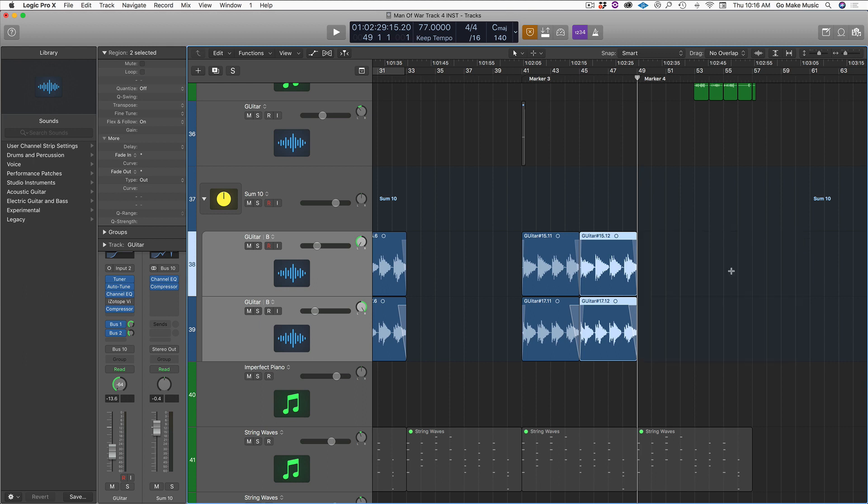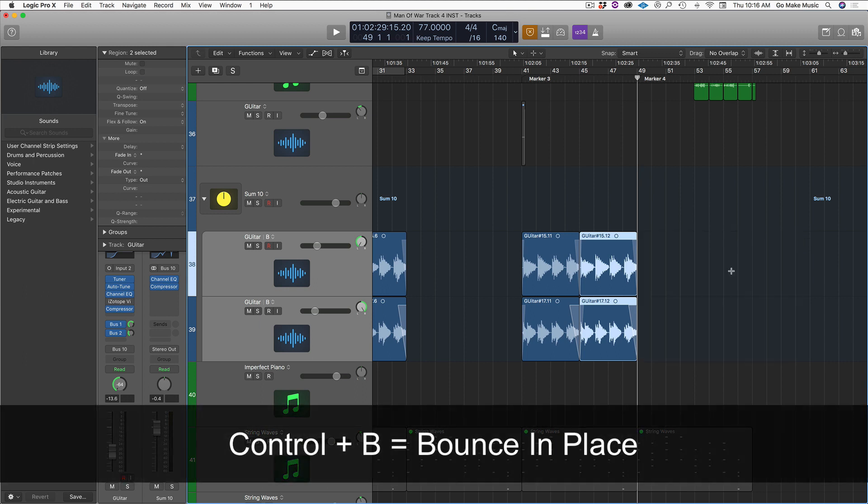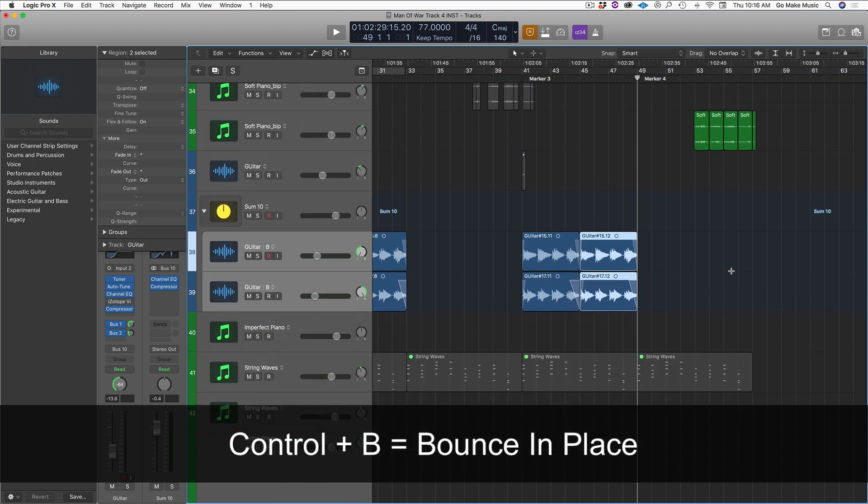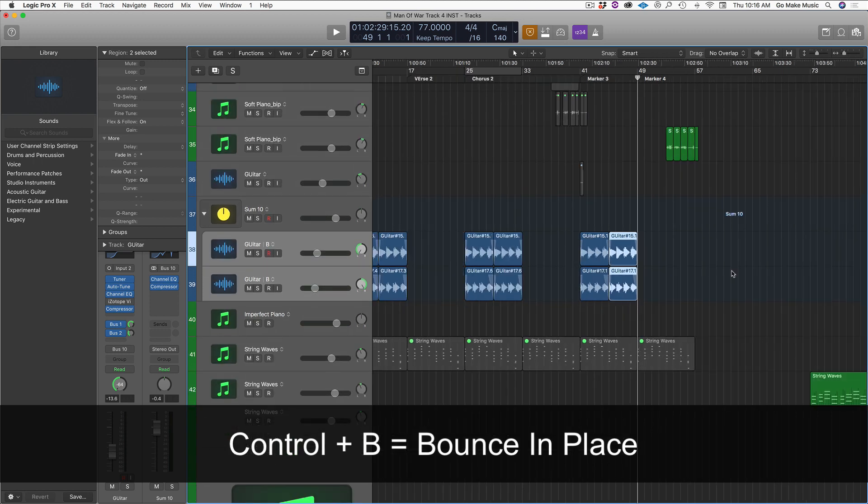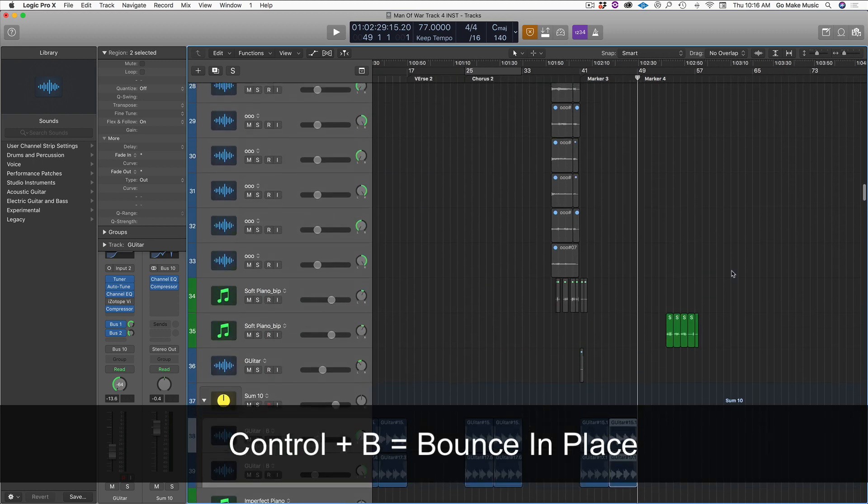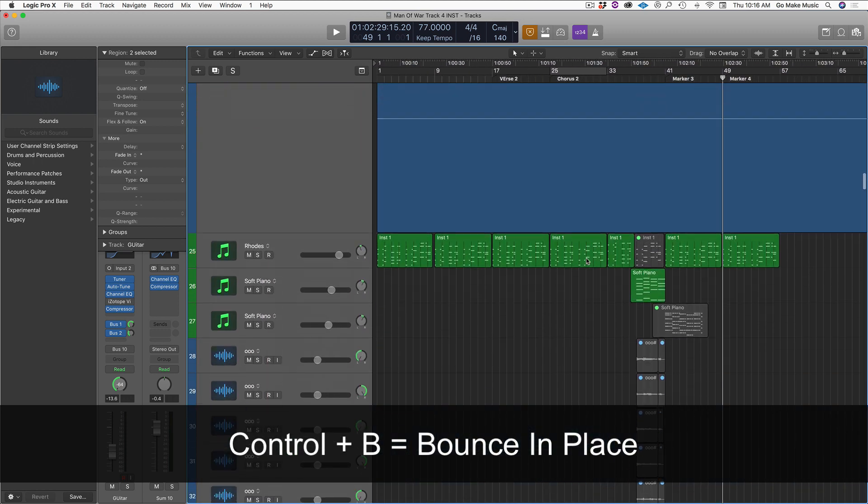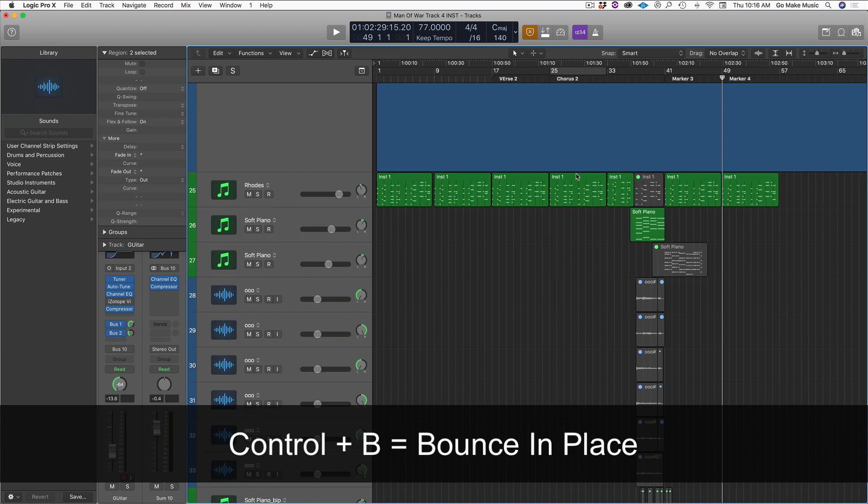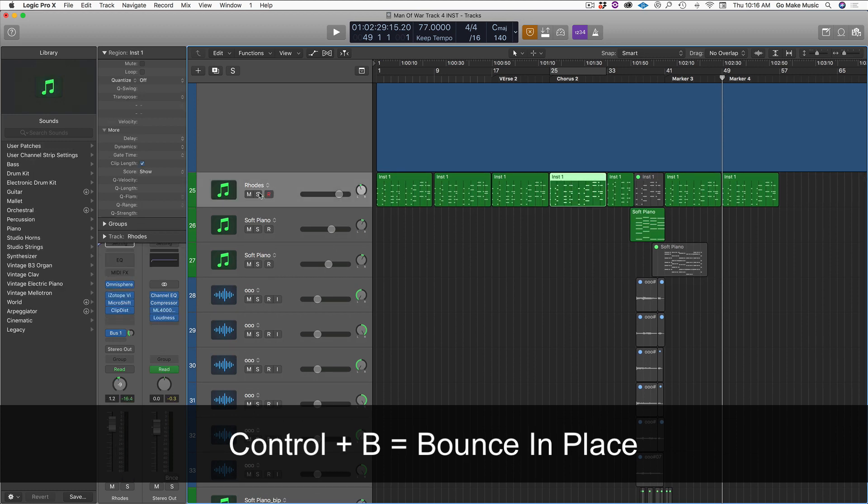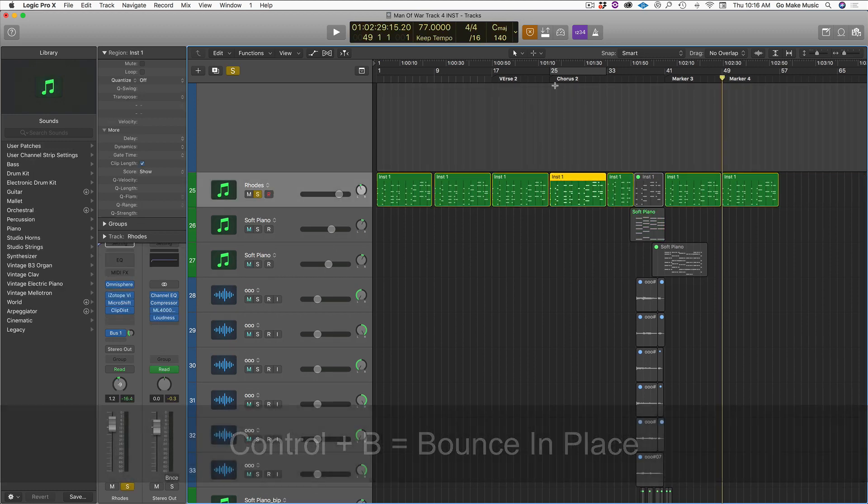Number four. Bounce in place. Okay? I use this like a thousand times a day. Let's check out this Rhodes, right? So we're going to listen to this Rhodes. Command U.